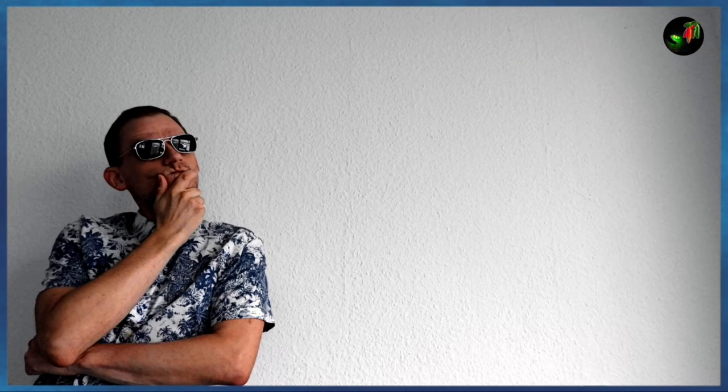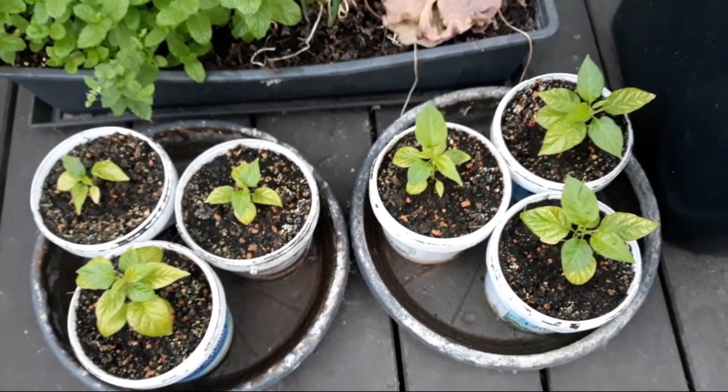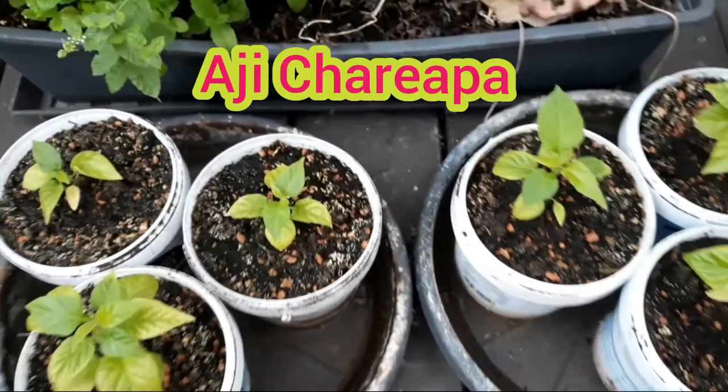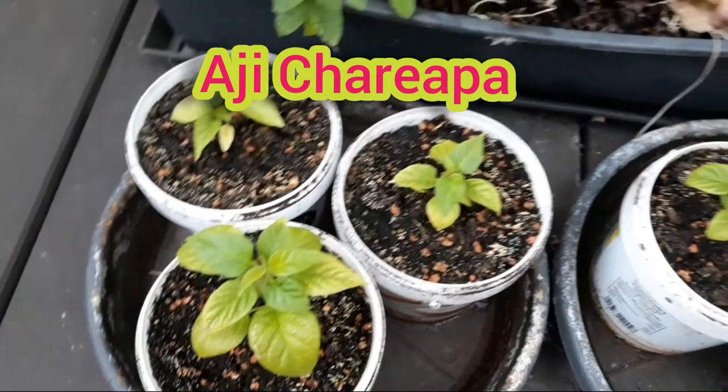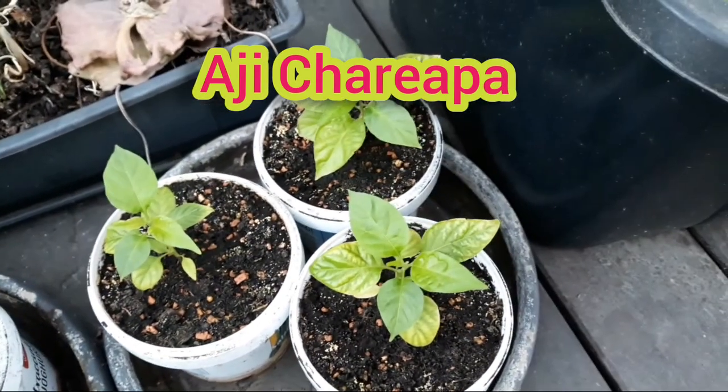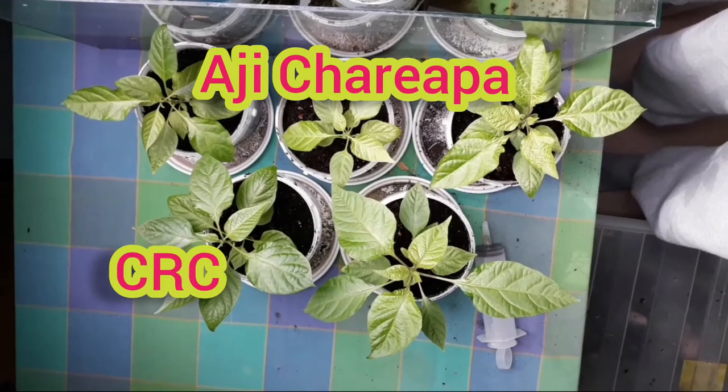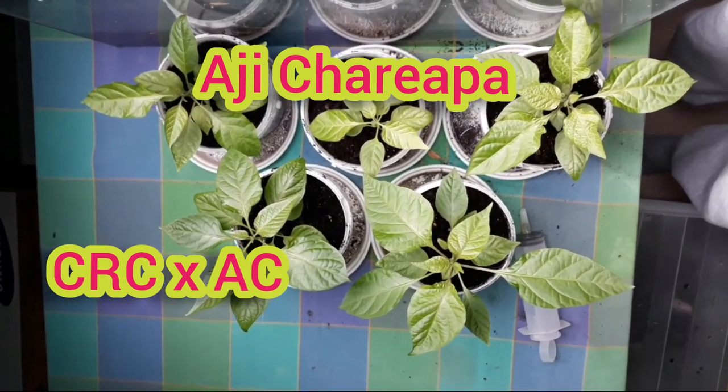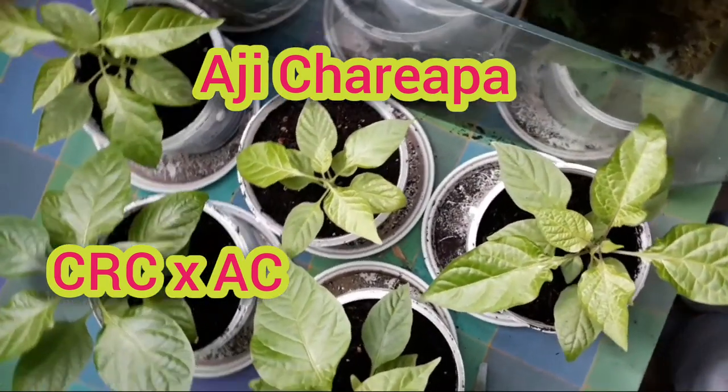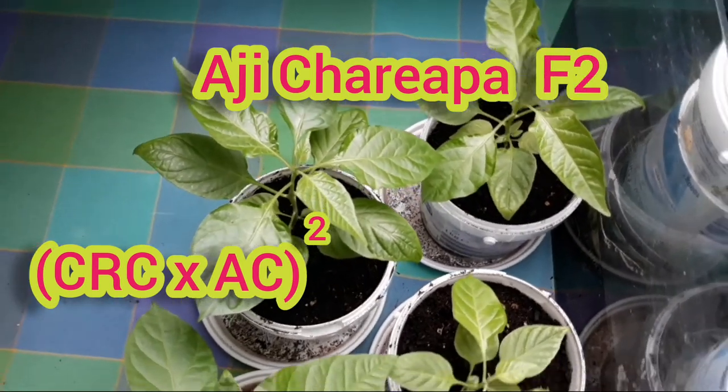But let's have a look at some real-world examples now. Here is some older footage of my Ahi Charipa, which is a cross between the Carolina Reaper chocolate as the father and Ahi Charipa as the mother. It is currently in its F2 generation.